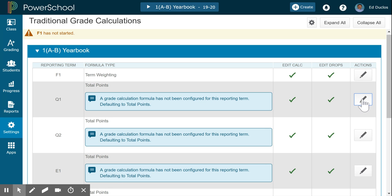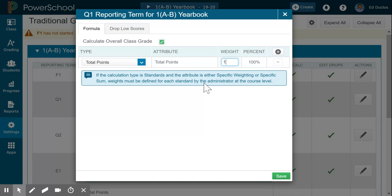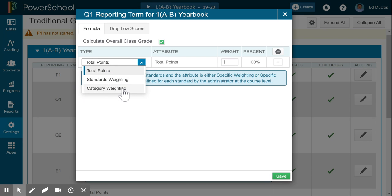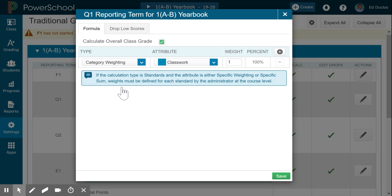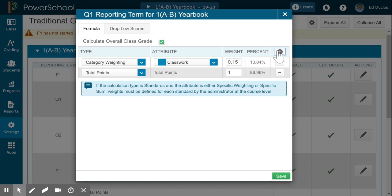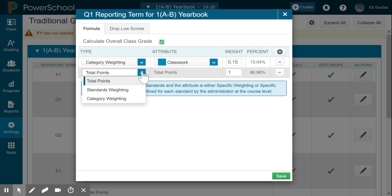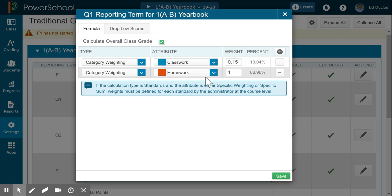I come over here to the pencil, and at this point I don't use Total Points — I use Category Weighting. Everybody's a little different, and then I can come in here and give this what it's worth, so I've got 1.5.